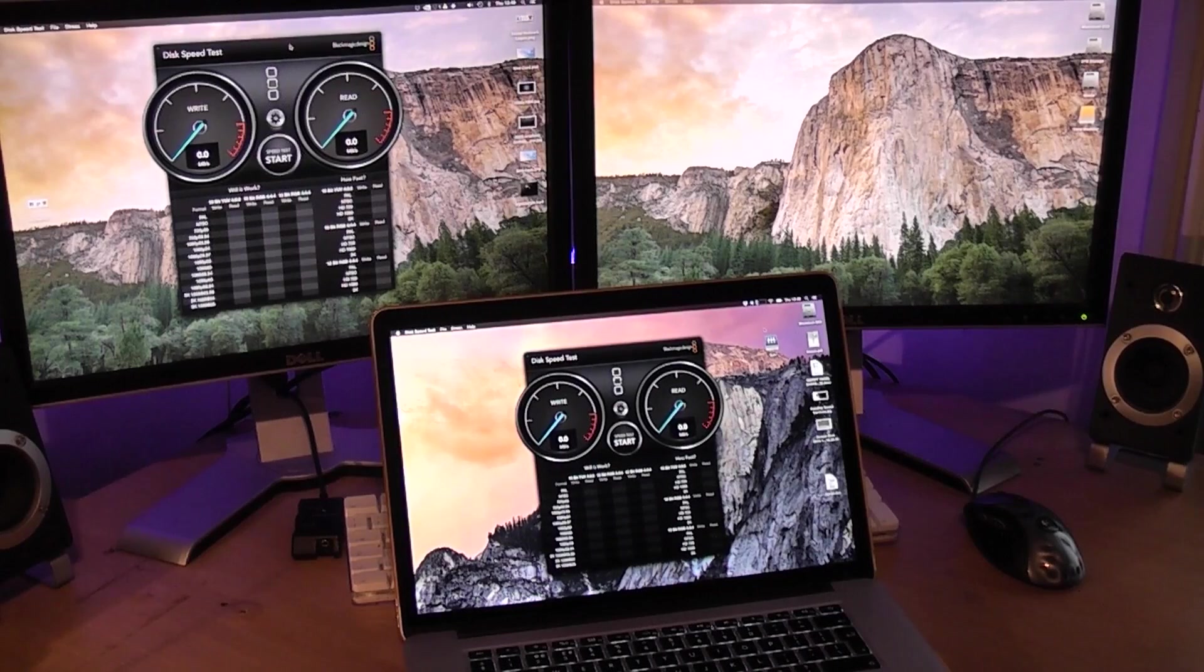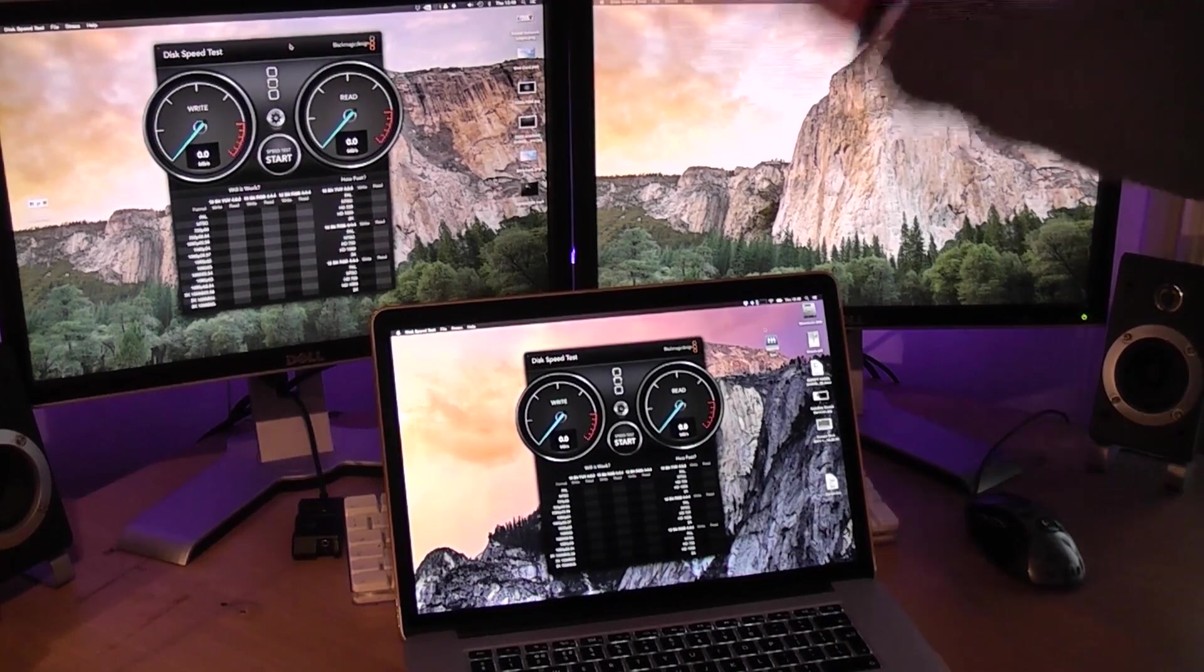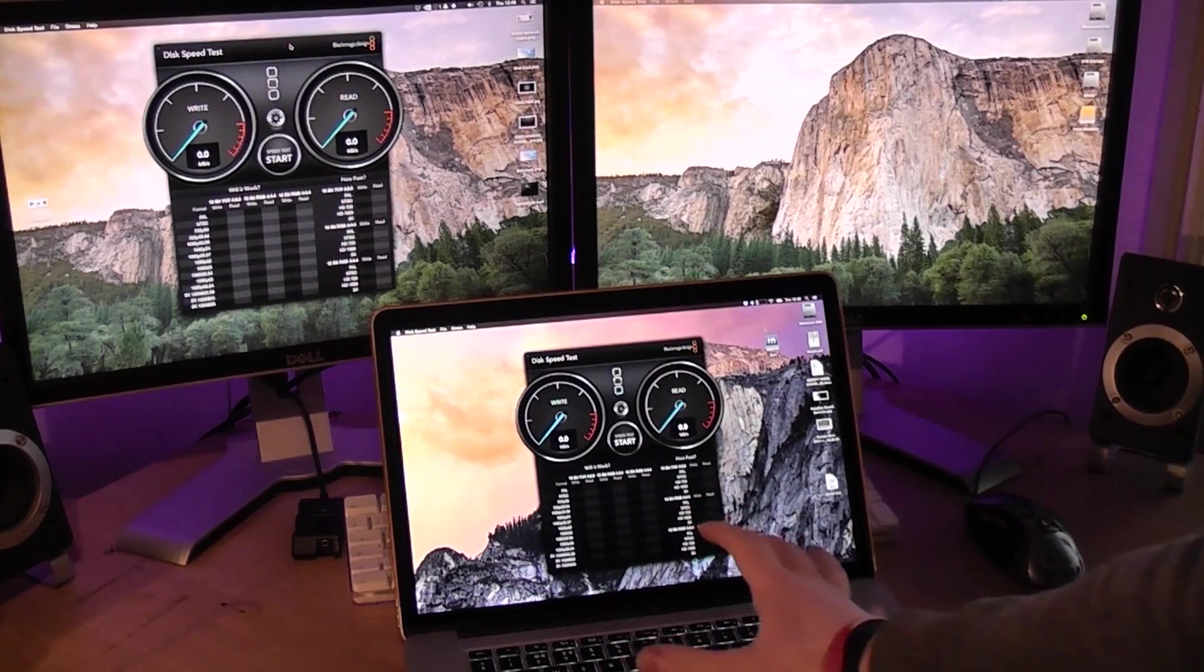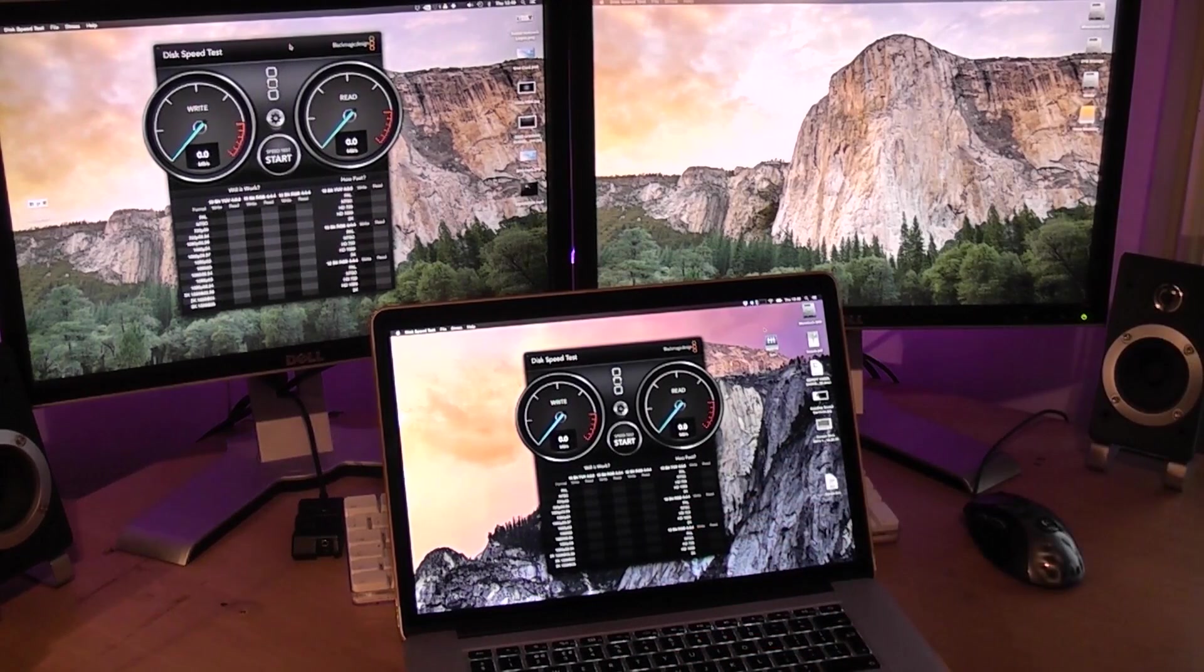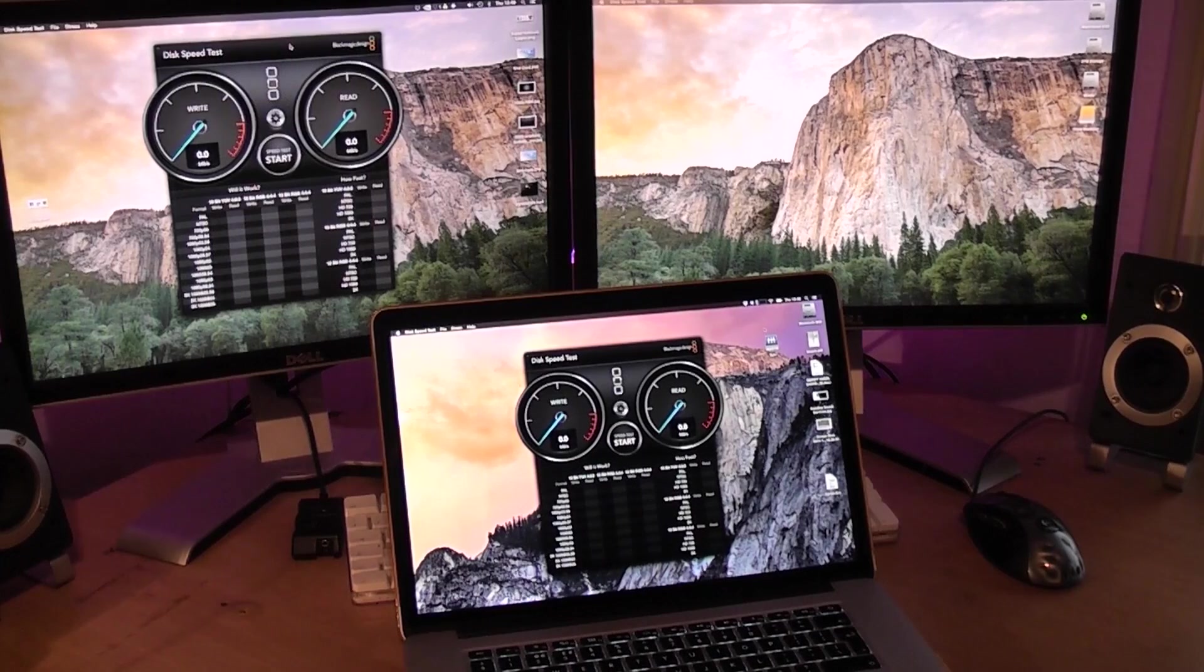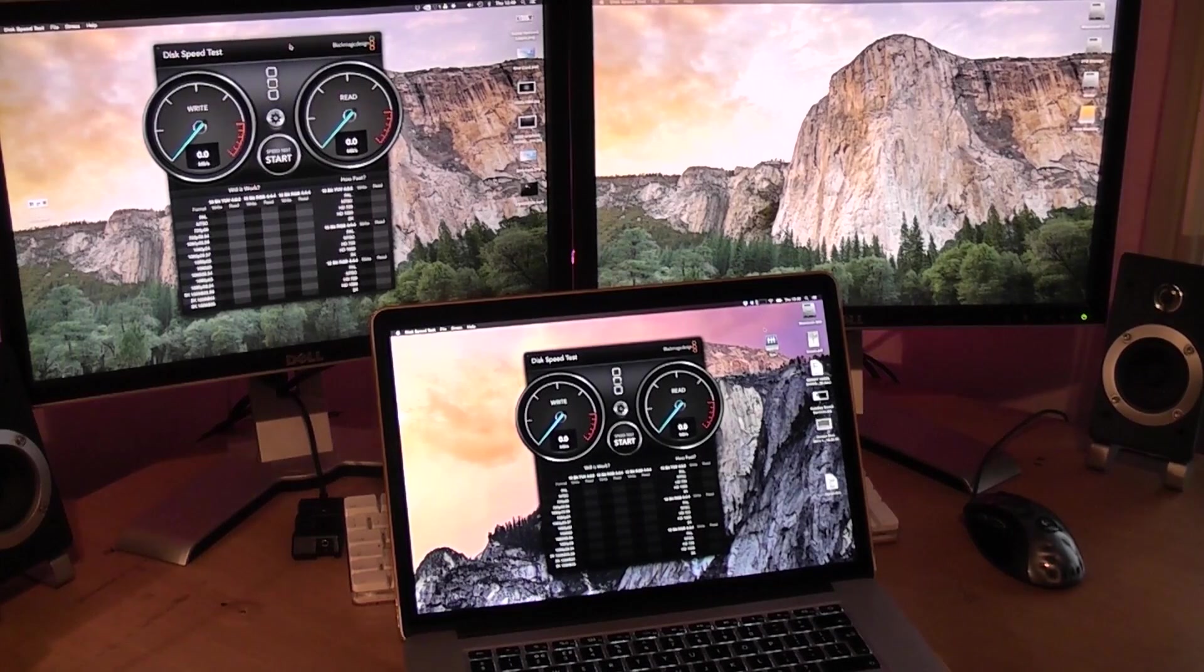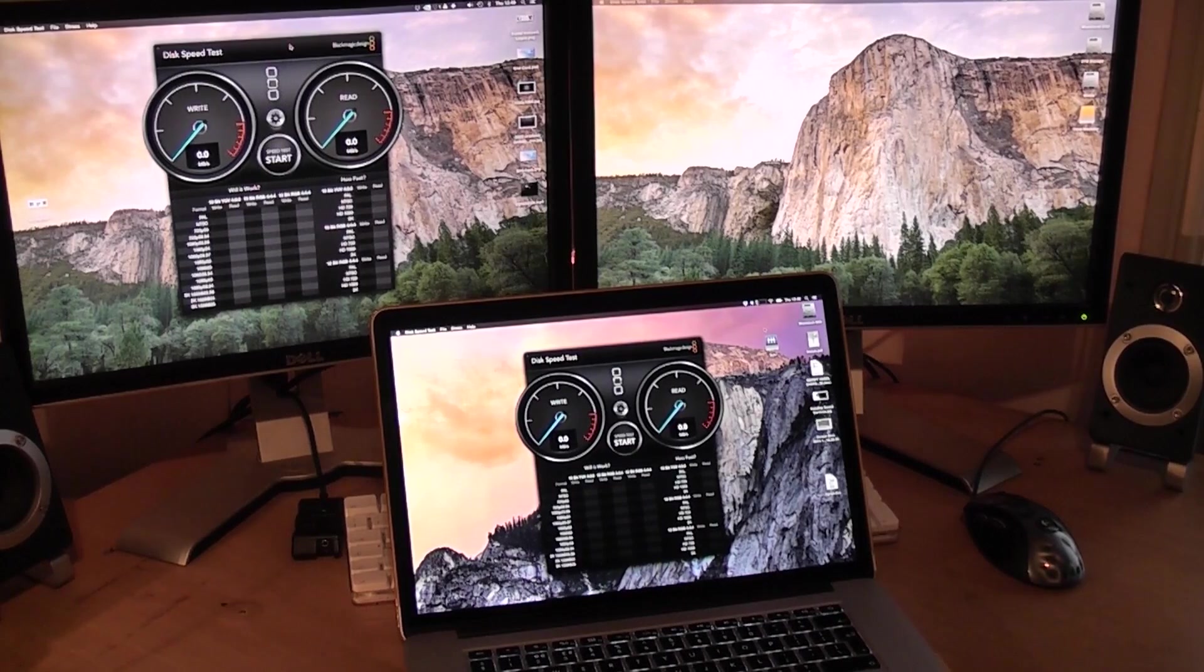What is up everyone? Today we are back with another Mac Pro Early 2008 versus Retina MacBook Pro Late 2013 video. Last time we did the boot up and shut down race, which is just a bit of fun. It's not very scientific, but it is good fun.